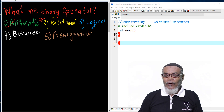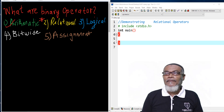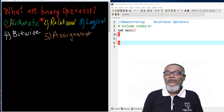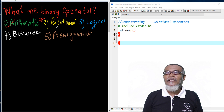Today we are going to move on to the second part of it. We are going to discuss the relational operators, and under it, we are going to discuss several relational operators.